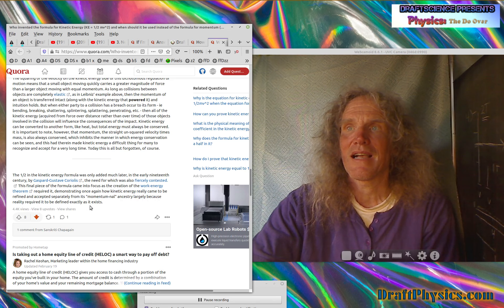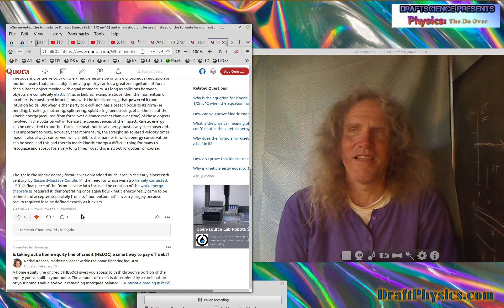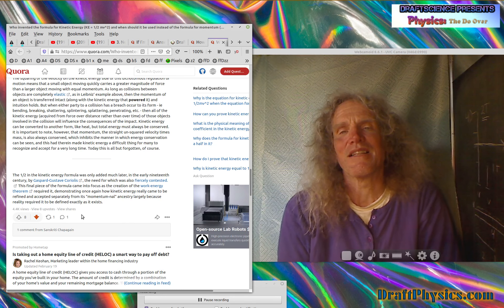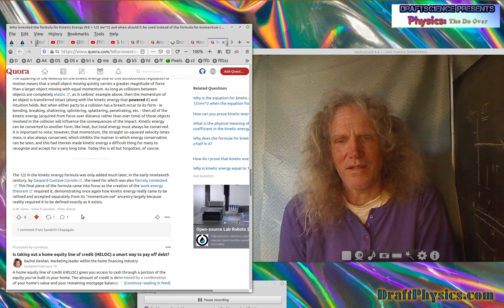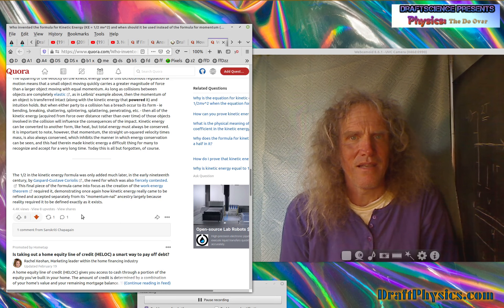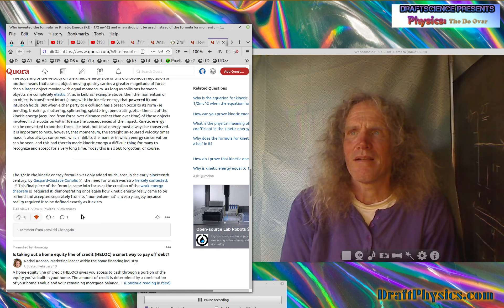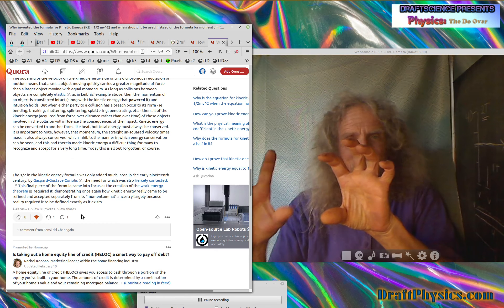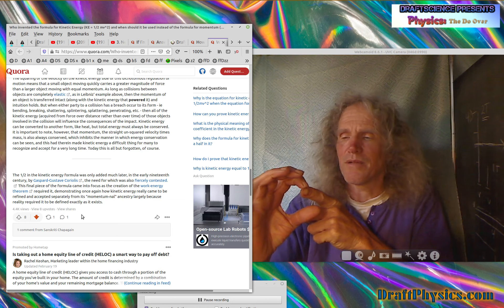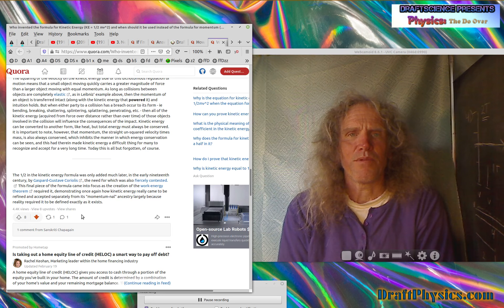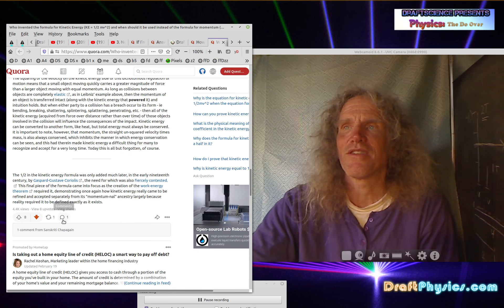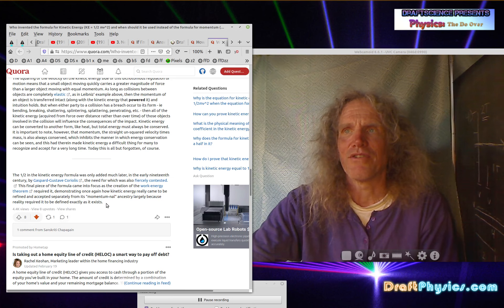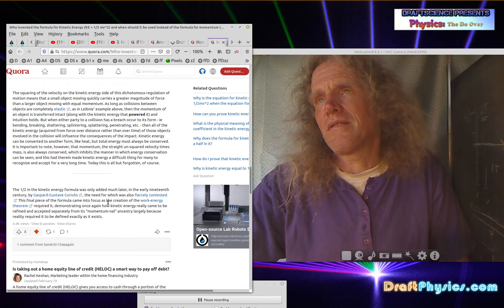Demonstrating once again, how kinetic energy really came to be refined and accepted separately from its momental ancestry, largely because reality required it to be defined exactly as it exists. So it just sounds like religion. God says so. Obviously reality doesn't make, it doesn't make any sense in reality. Reality says if I'm at a bowling alley and I throw a 16 pound ball, and then I go in and pick up a eight pound ball, I'm going to throw the eight pound ball twice as fast and, but it's not going to knock down twice as many pins. And that's what reality says. Reality says if I take a 10 ton train going five miles an hour and I smash it into a big giant spring, it's going to compress it a certain amount with its energy.